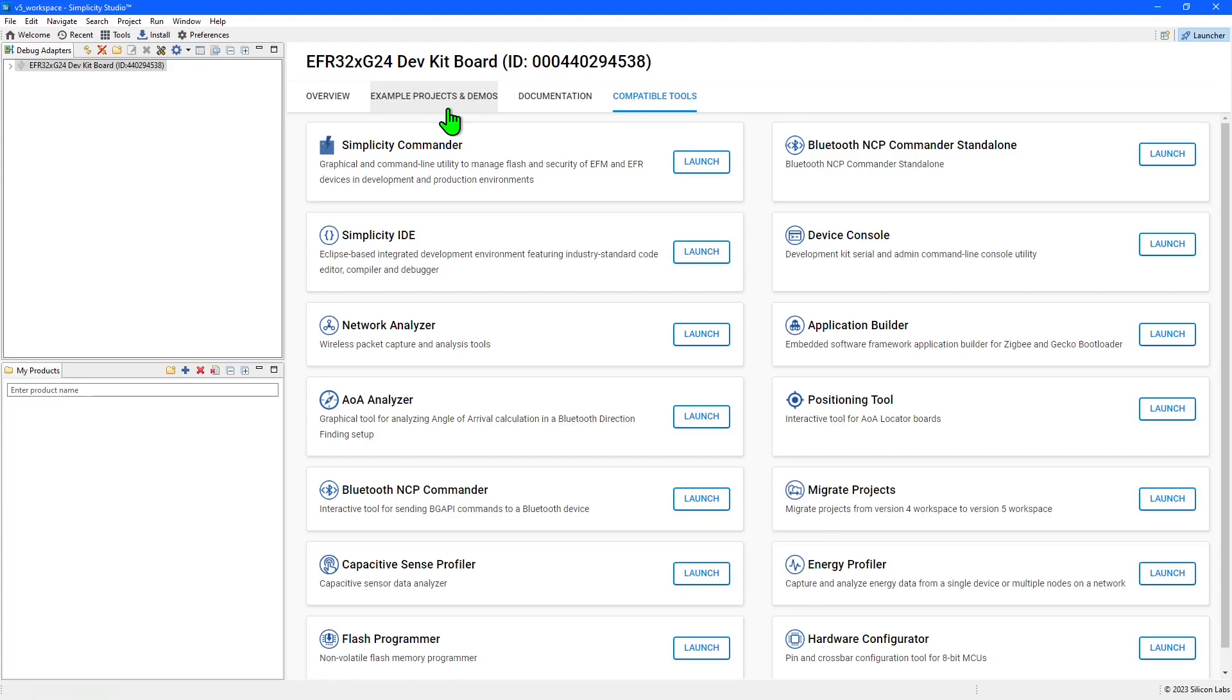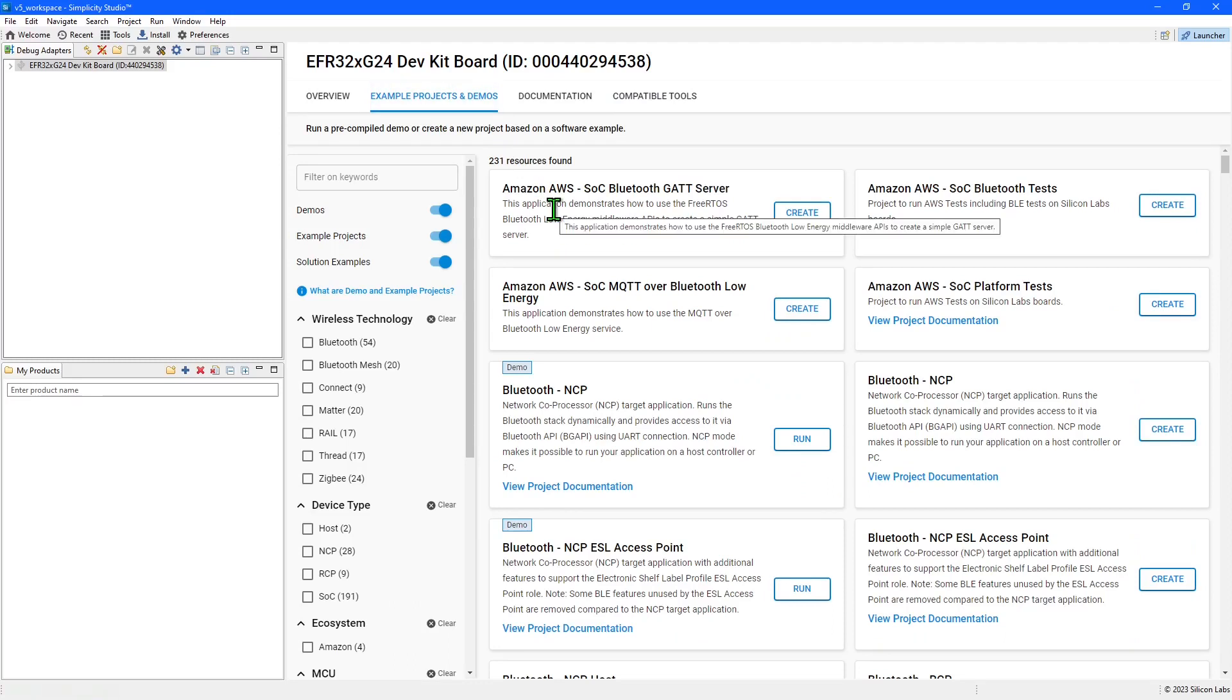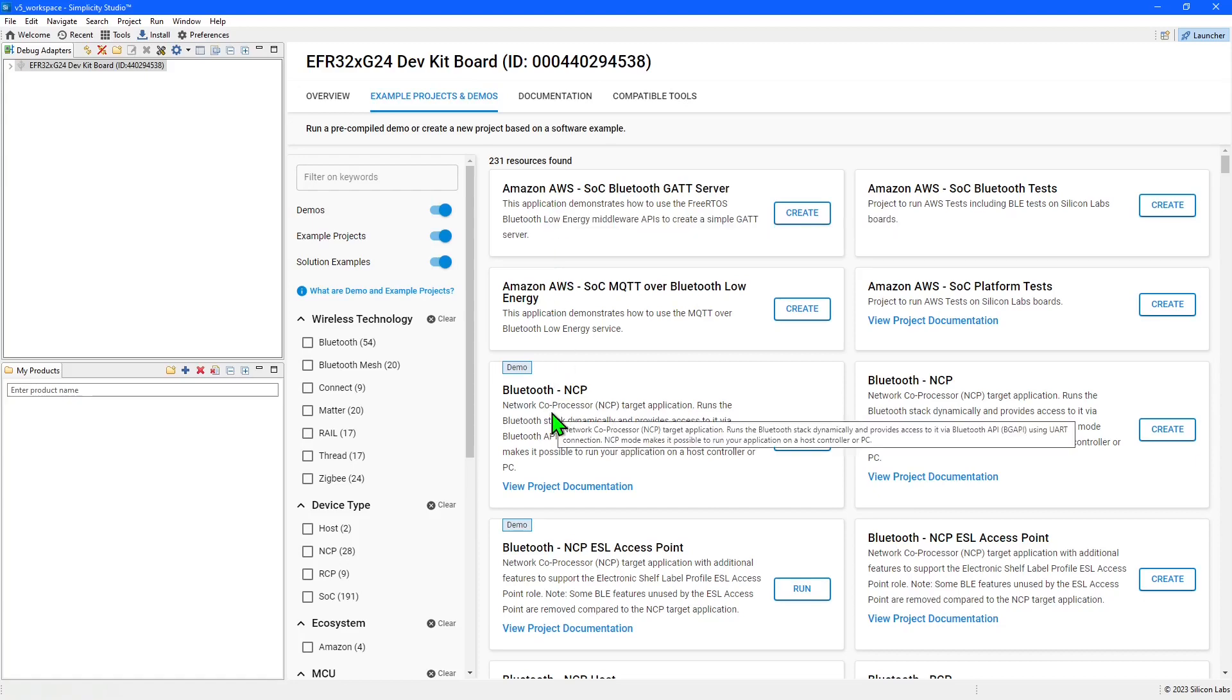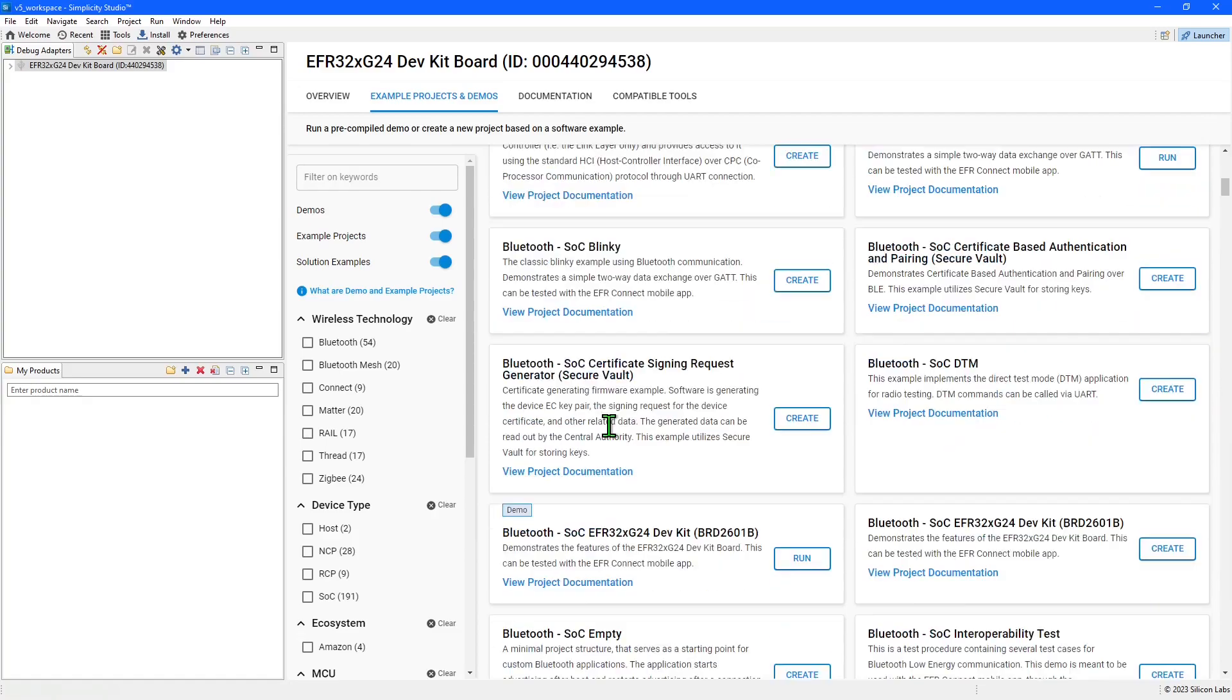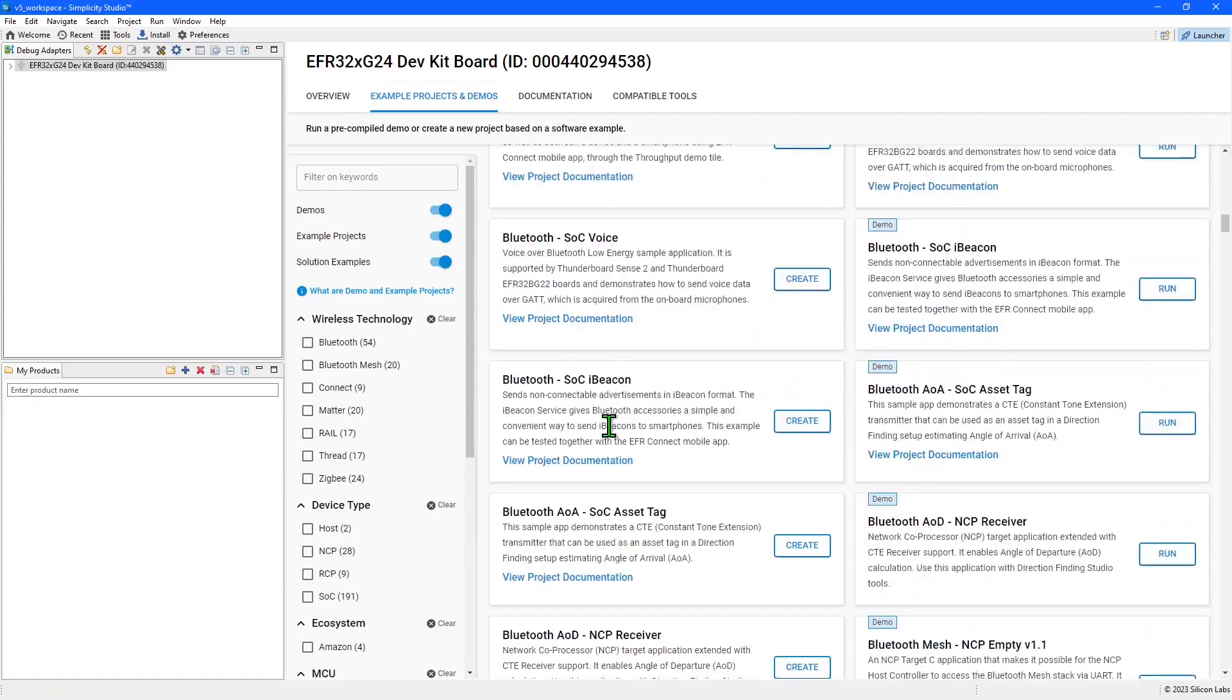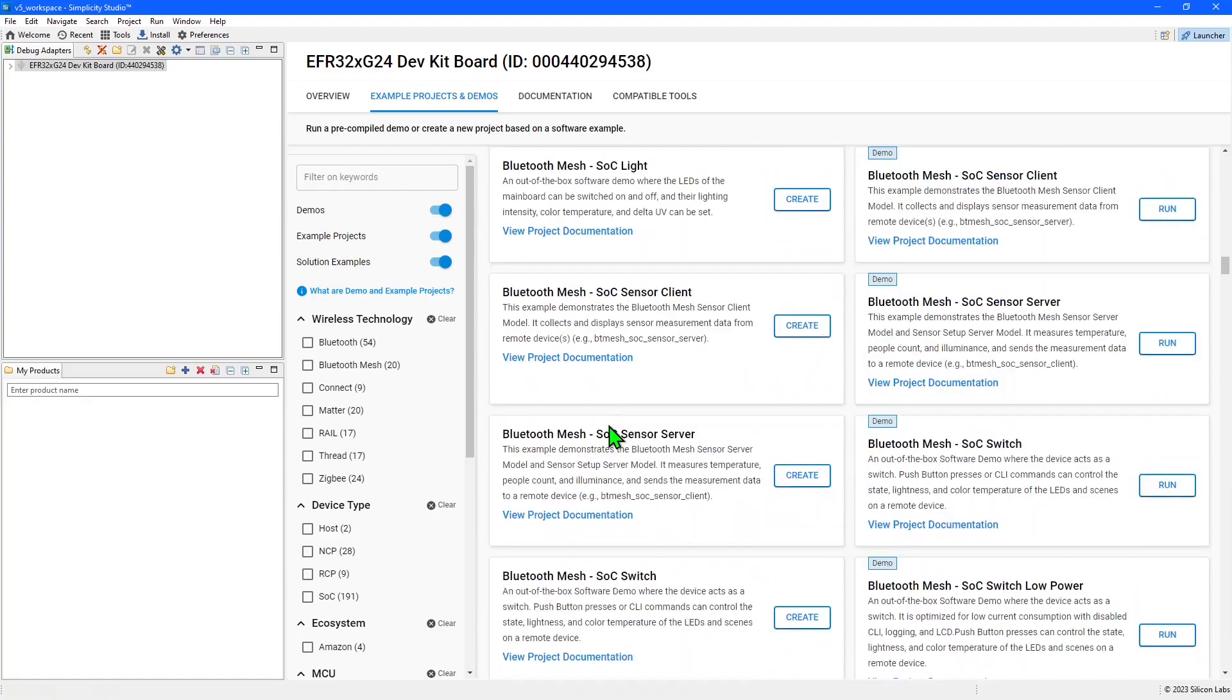The most useful area of the launcher when you are starting out will be the example projects and demos tab. Examples create a project with source code in Simplicity Studio, while demos will program a pre-built binary into the attached device. As you can see here, there are a wide variety of examples available to explore.